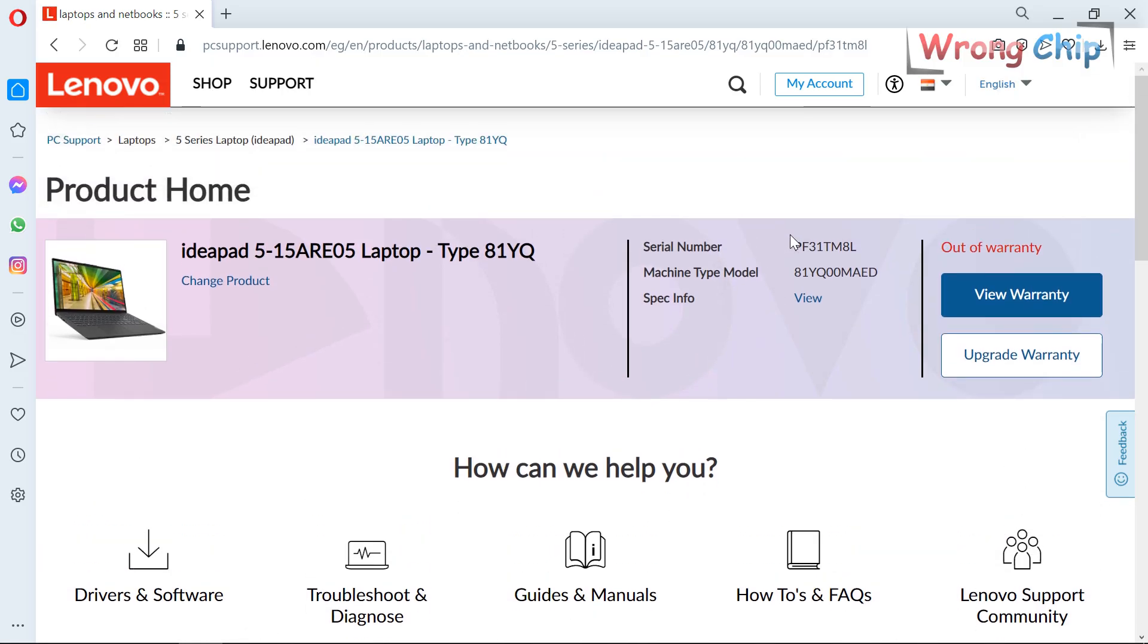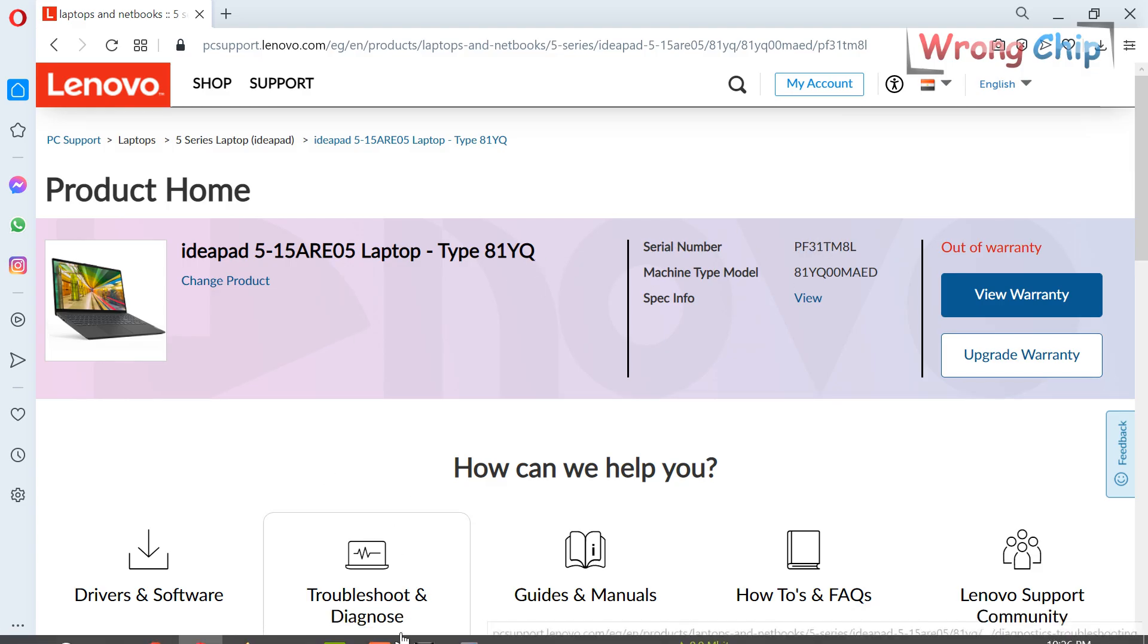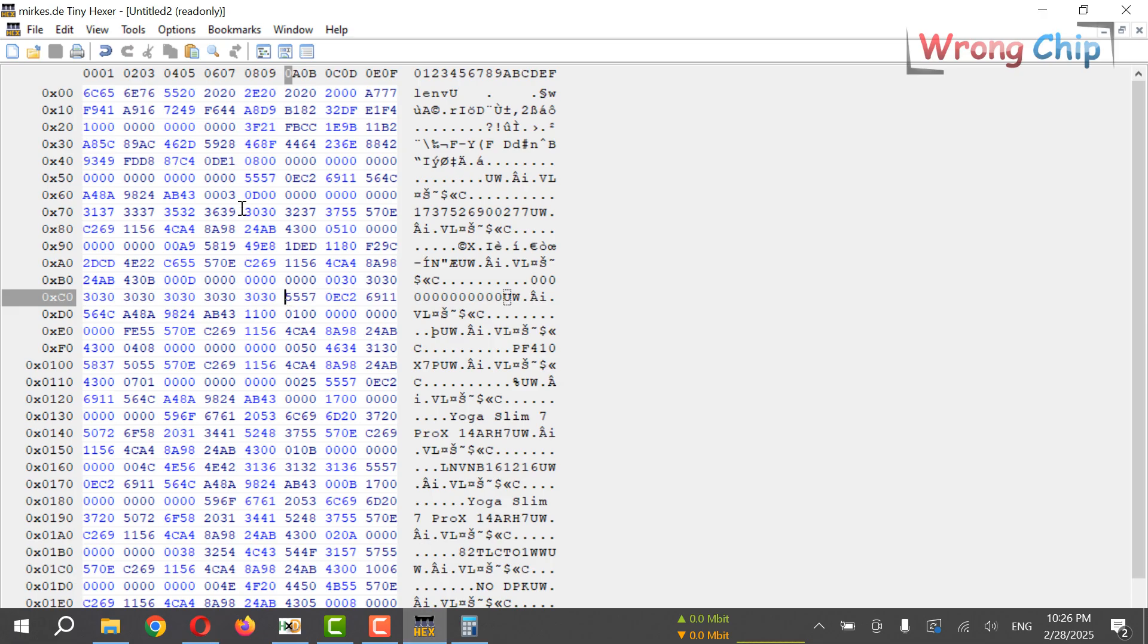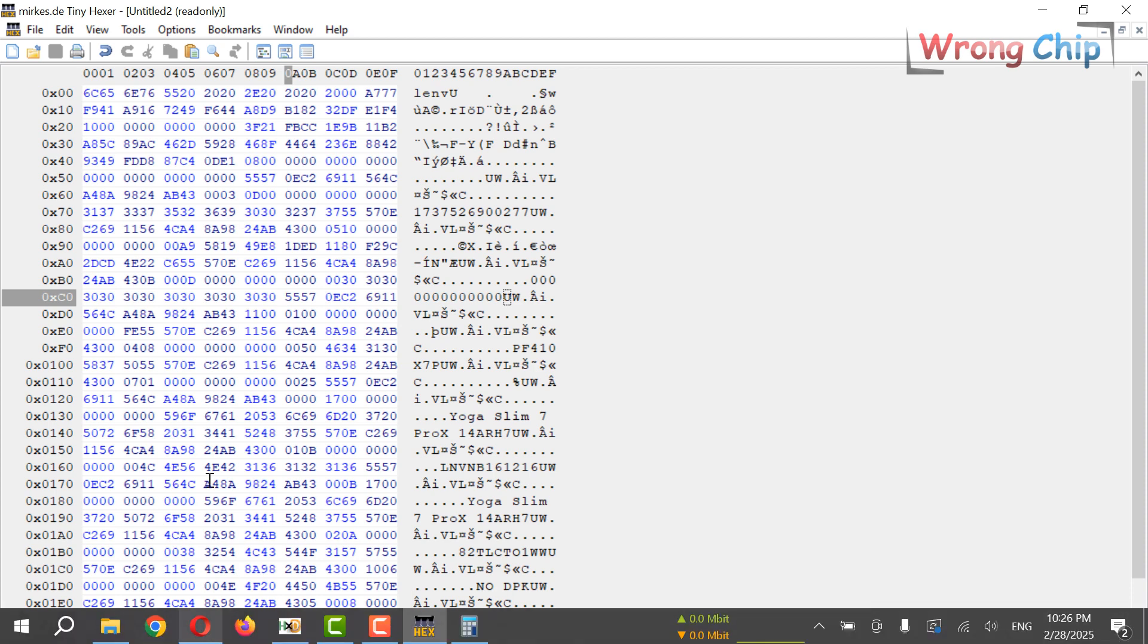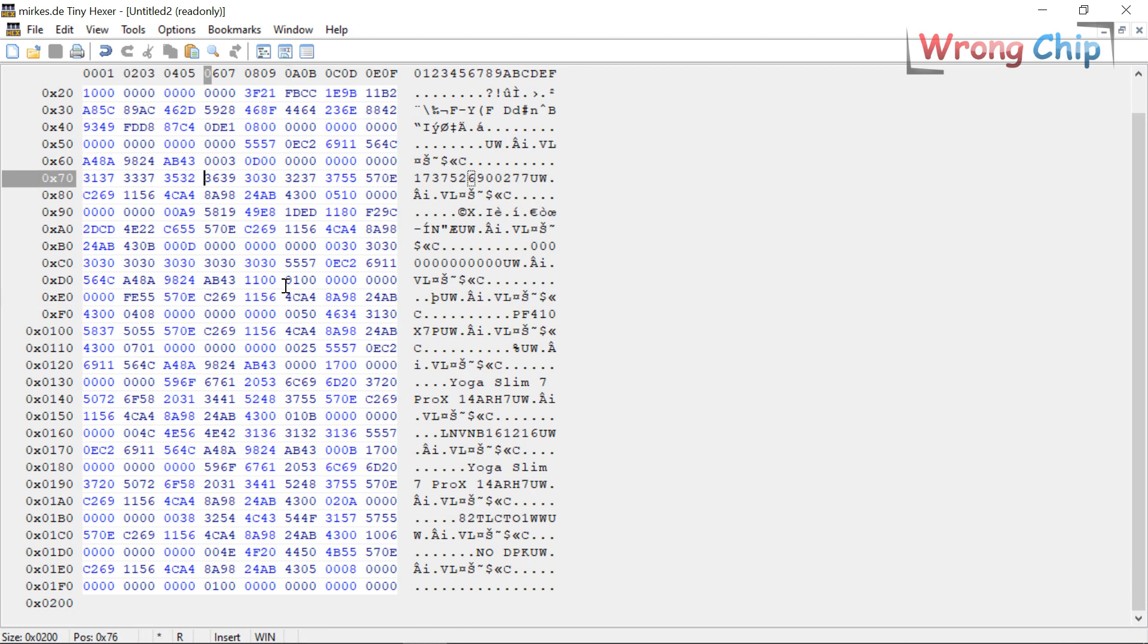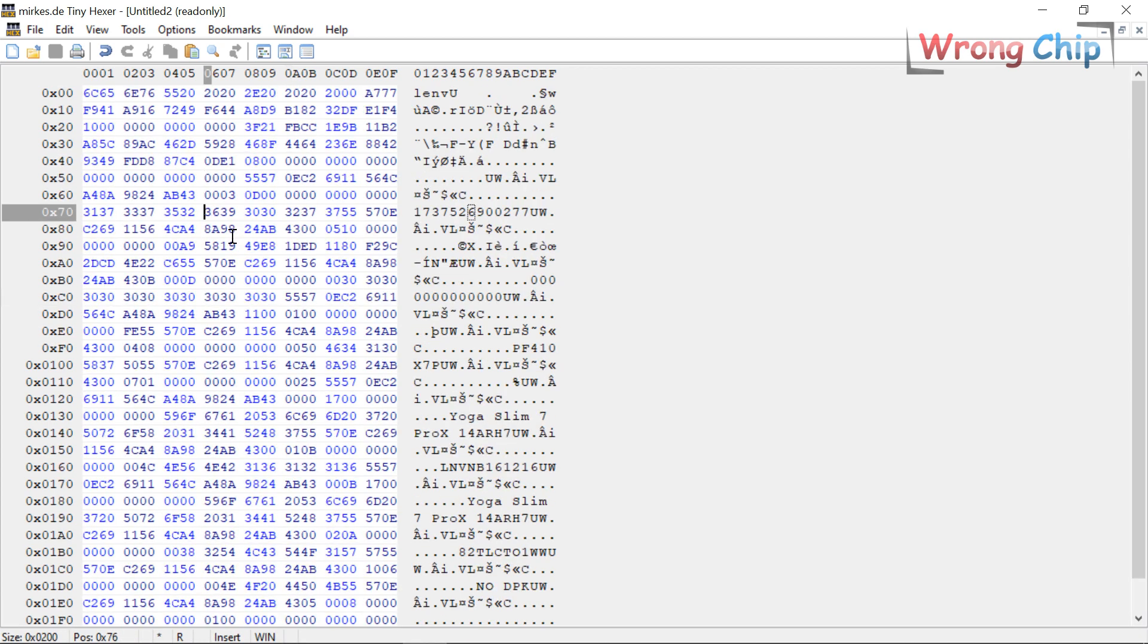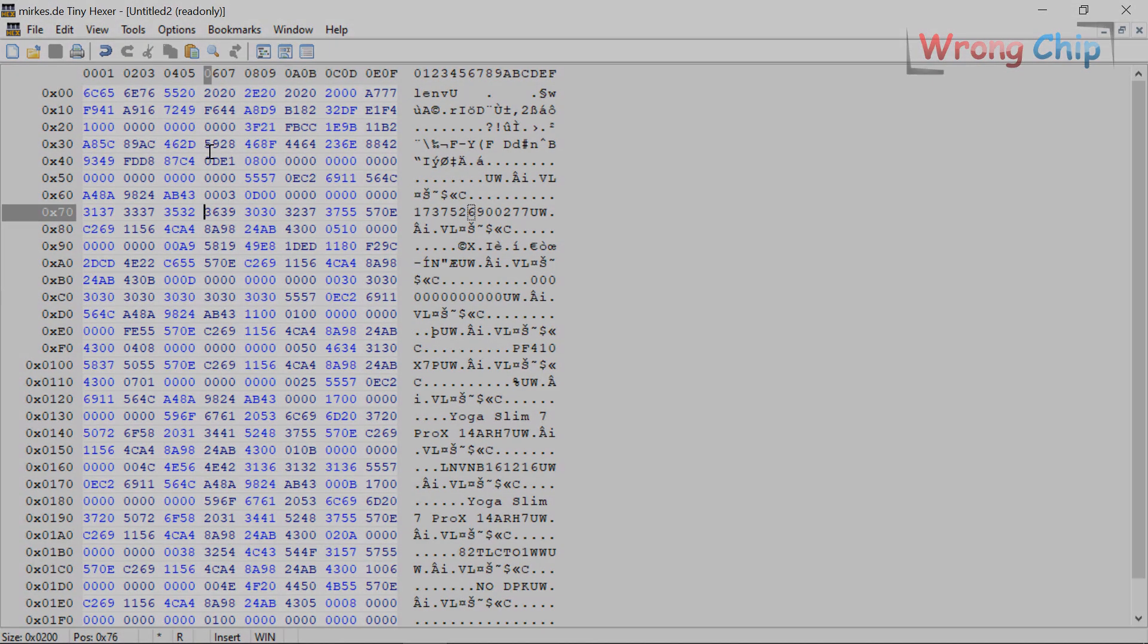As you can see, we have the same model number and everything is fine. So you can use Tiny Hexer or you can use XOR calculator in order to decrypt the DMI. It is not very hard and you don't have to use bad software for this. I hope you learned something good from this video. Ramadan Mubarak, and we'll see you soon inshallah. Assalamualaikum.